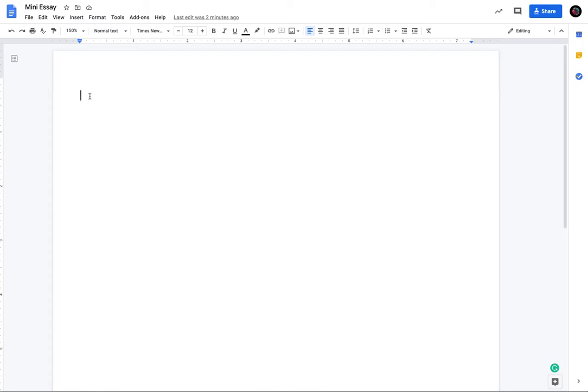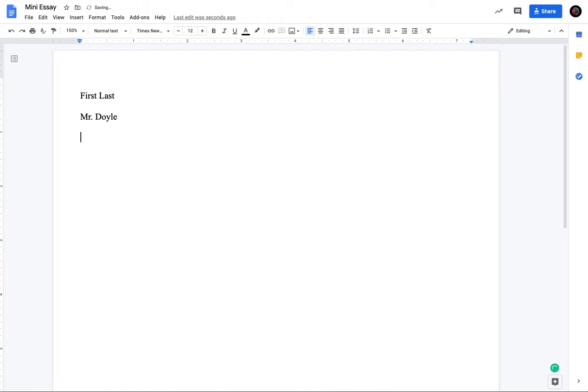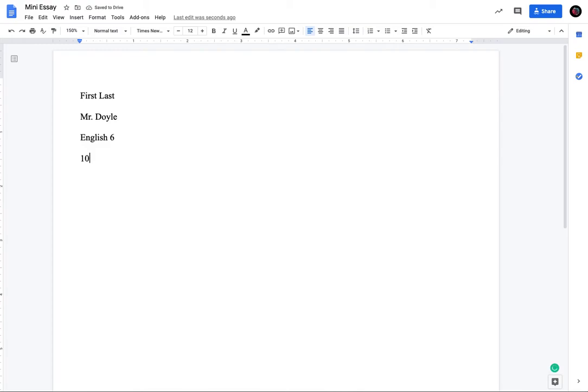So you need your name. So you do like your first, last name, then you would have your teacher's name. So Mr. Doyle, then you have the course name. So we're just going to do English 6. That's a pretty standard convention. So when you're, you know, like in 11th grade, it'd be like English 11, English 12, whatever. We're just going to say English 6. And then today's date 10/7/20. Okay.